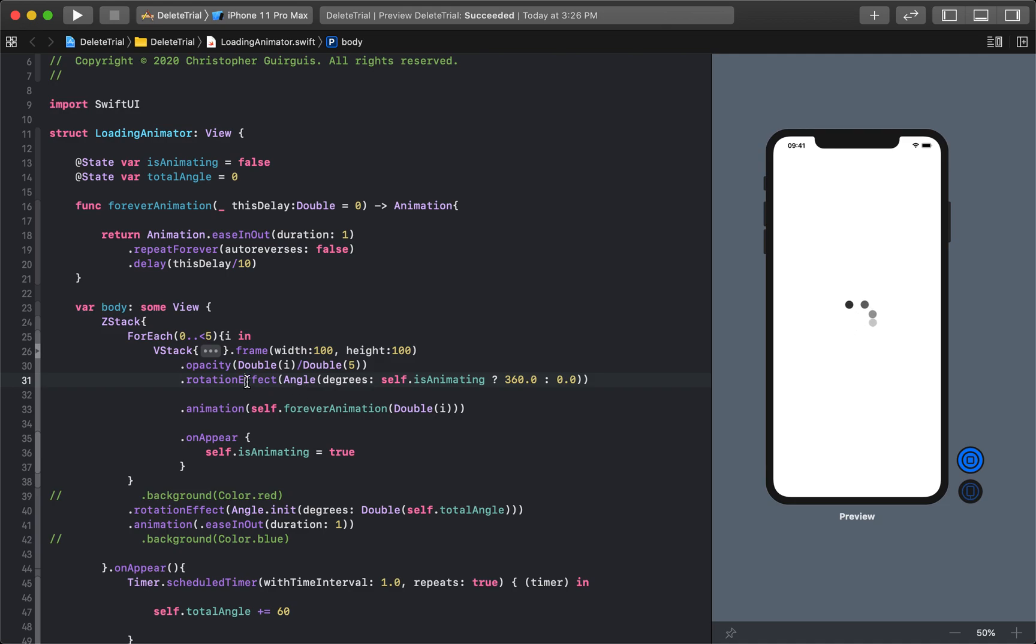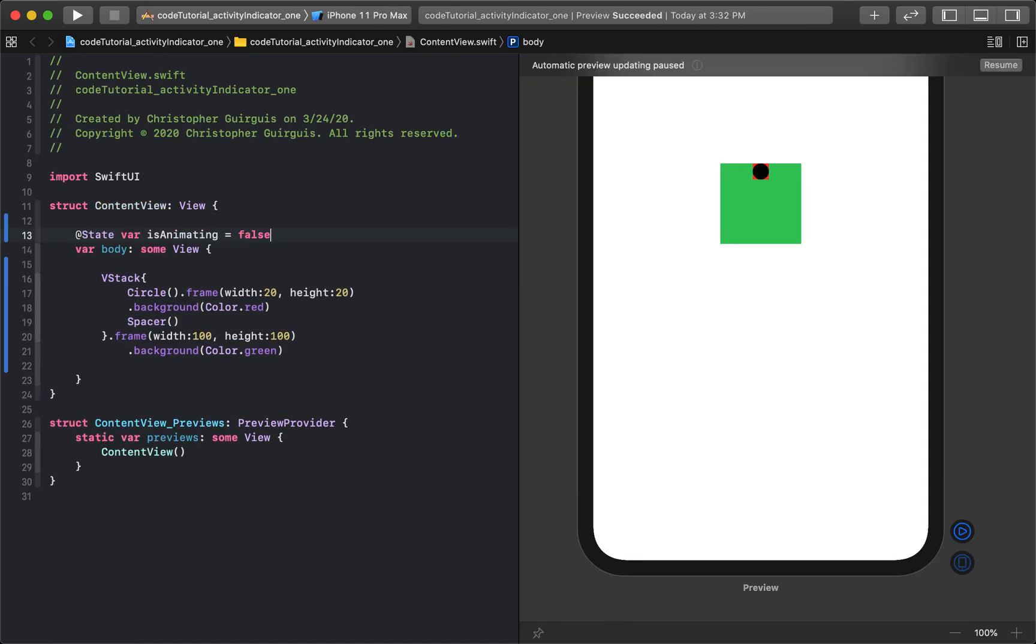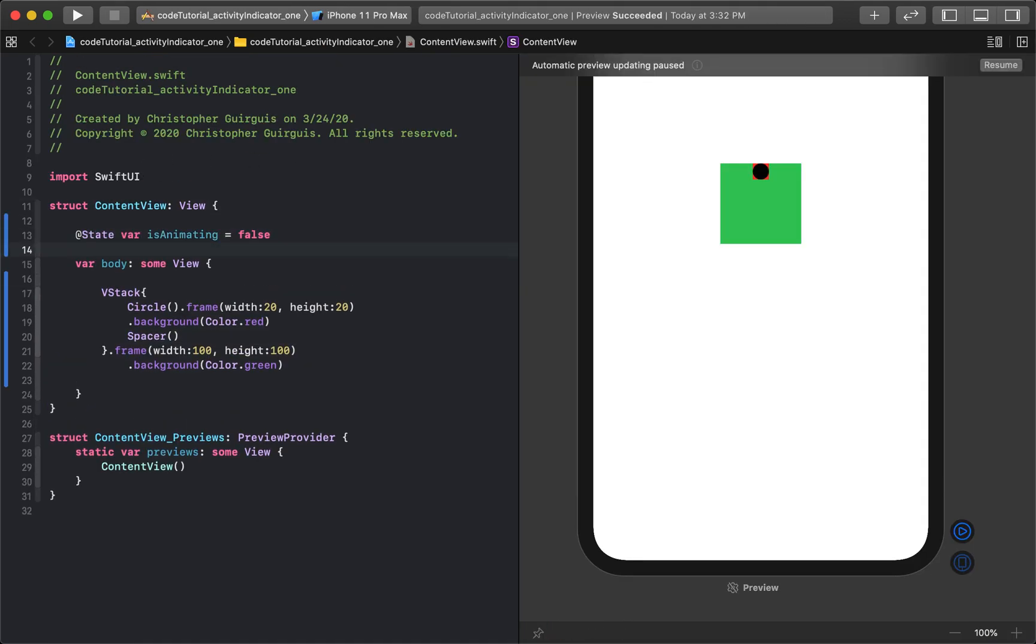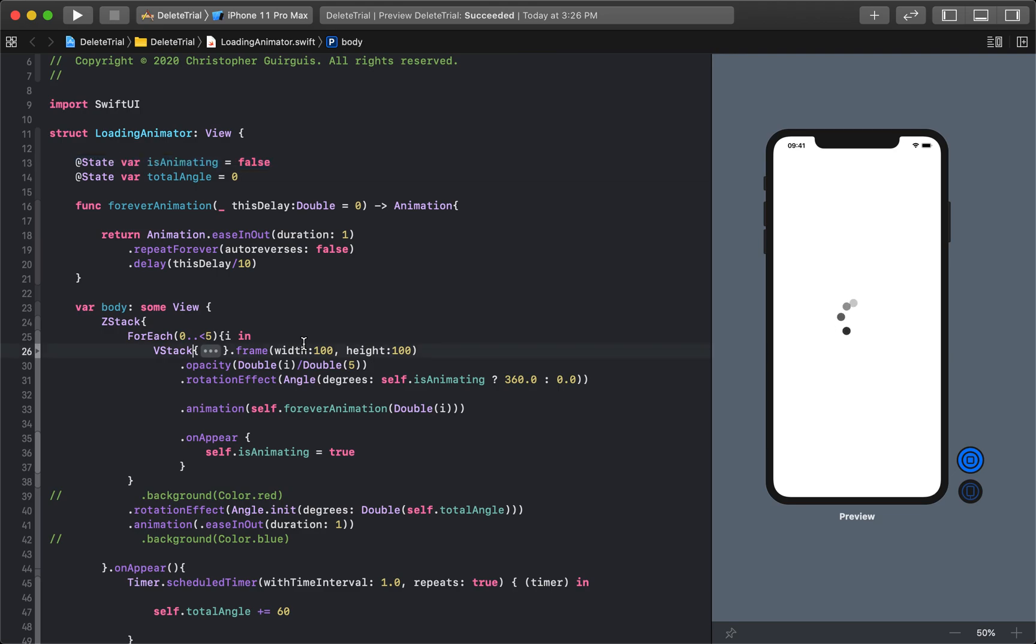And the rotation effect is going to be toggled by a Boolean up here. So I'm going to take that Boolean, I'm going to bring it over to our new project. So we have a new Boolean called isAnimating.